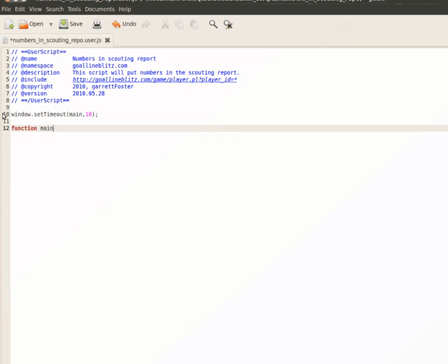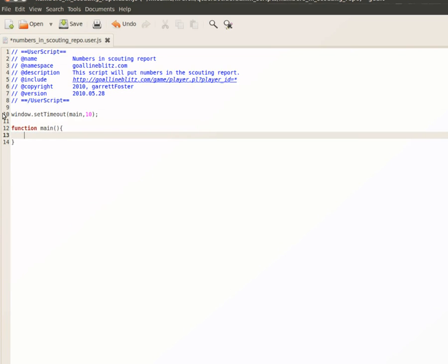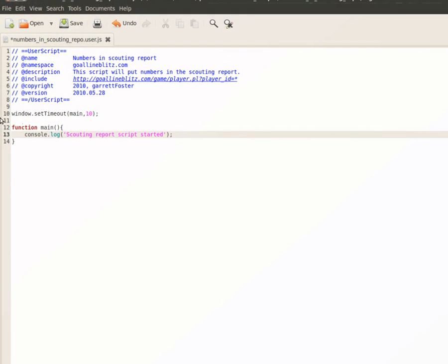So, function main, and then we'll leave it empty because we aren't going to pass it anything. Give it your brackets — however you use your syntax is fine. So, function main, and then just to make sure we know it's running — if you remember from the first demo — we did console.log. We're going to do that again. We're going to tell the console object that we want to log into it using the log function. There are other ones like console.error, but I generally just use console.log. We're going to type something like 'scouting report script started'.